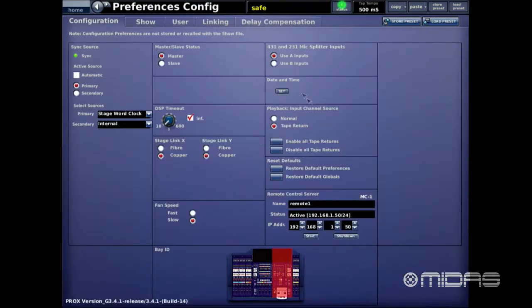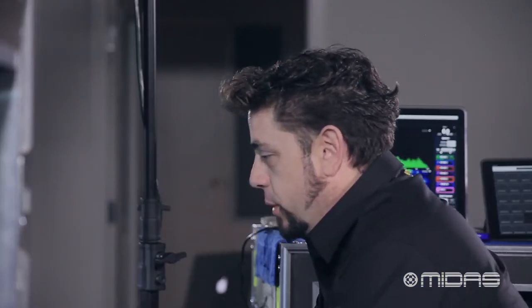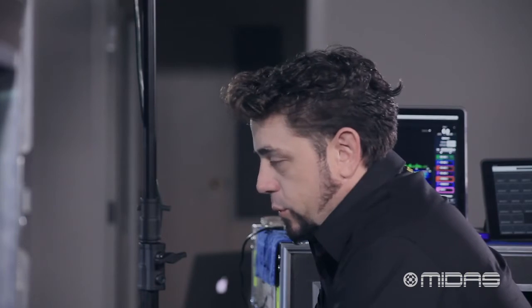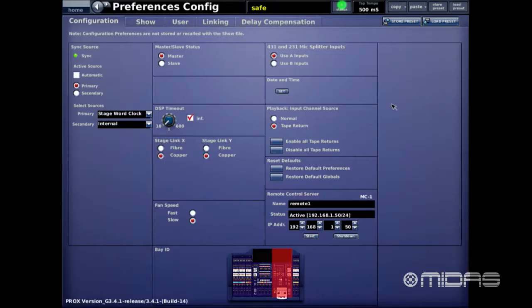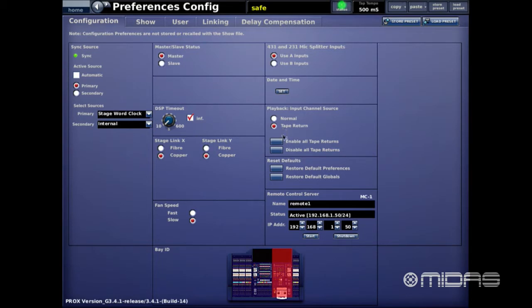Going back to preferences, below is the Playback input source setting. Because I'm going to be using virtual soundcheck coming off my recording, I need those inputs coming back in on the tape return. This is the global selection to say: when in virtual playback, take all inputs from the tape returns. It defaults to normal, so make sure you go ahead and select it — it has caught me in the past.